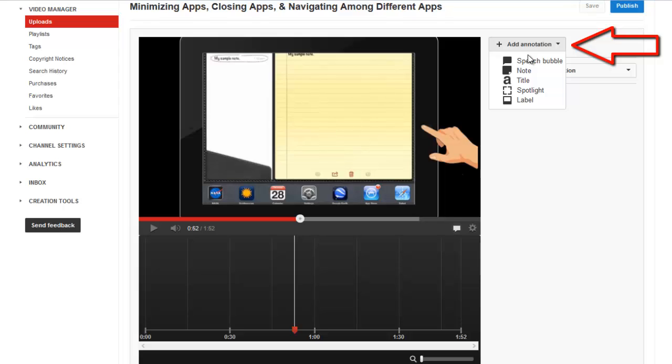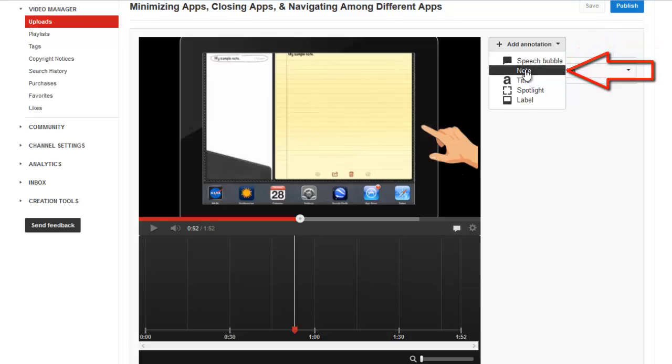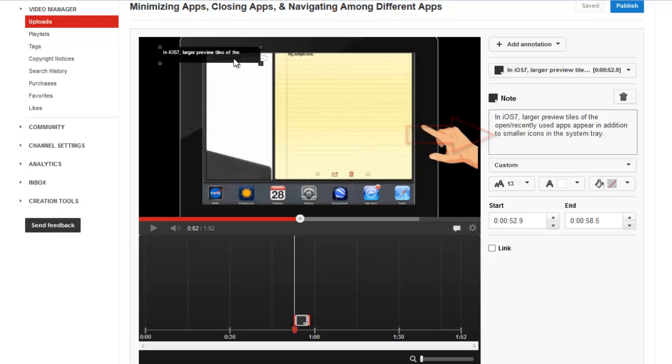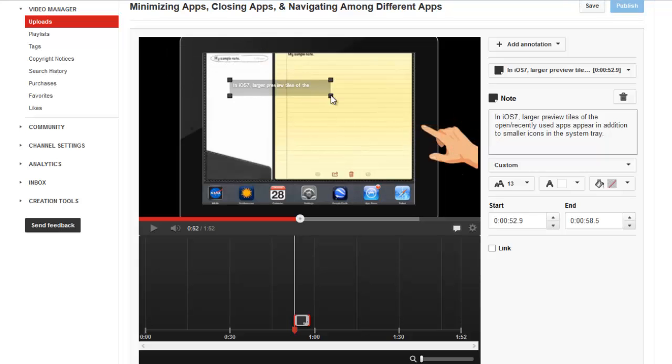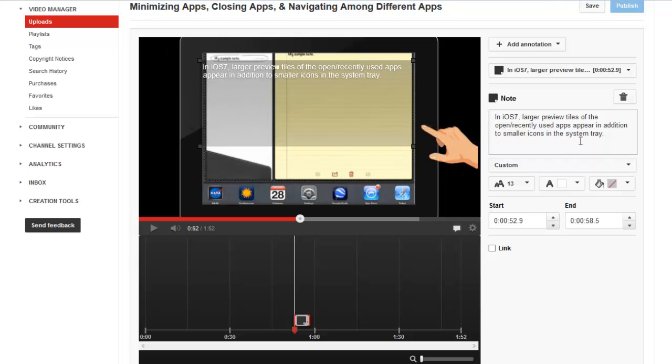Notes and speech bubbles act pretty much the same, but one has a speech bubble tail and the other does not. For this example, I'm going to choose Note. You can see a note icon added to my timeline and an area for me to add my text. I can resize the note and move it to the desired location on my video.